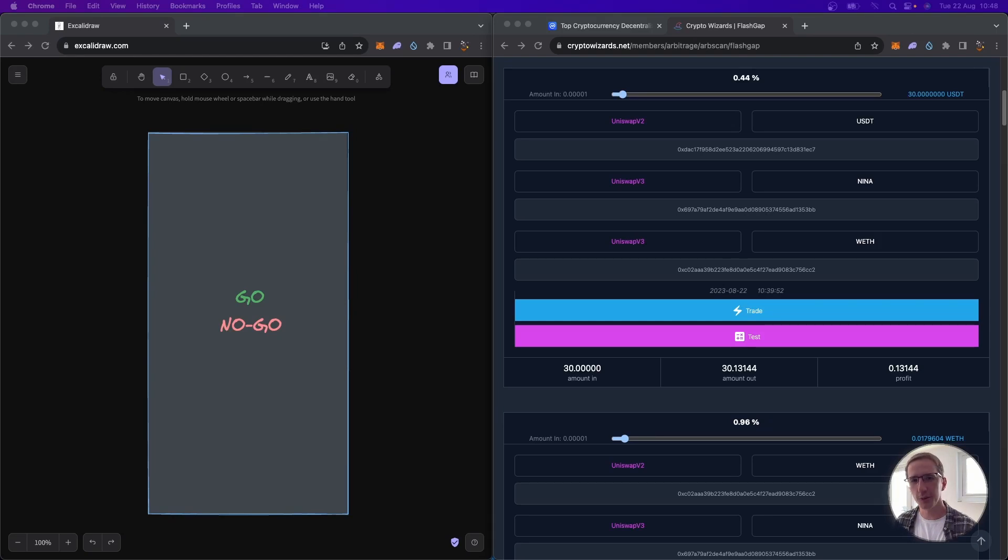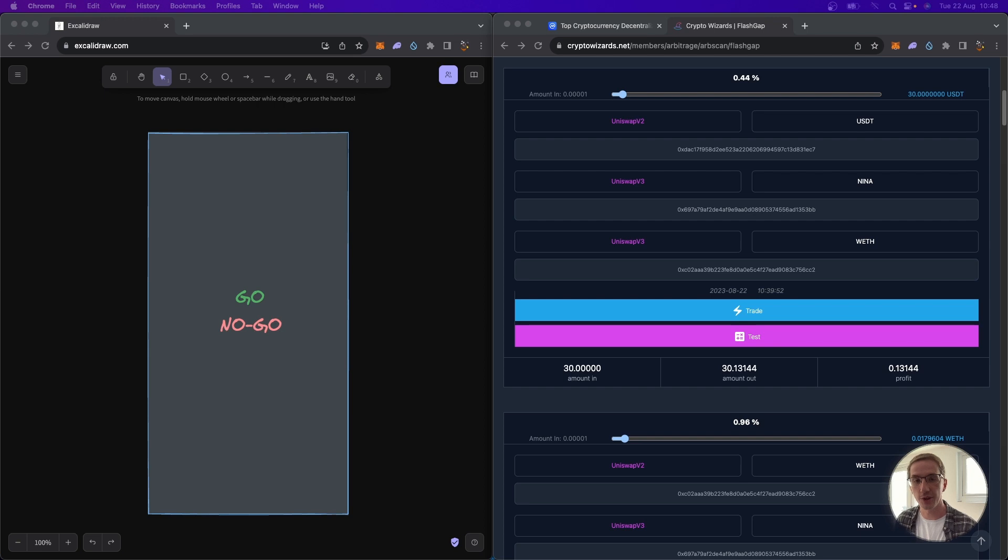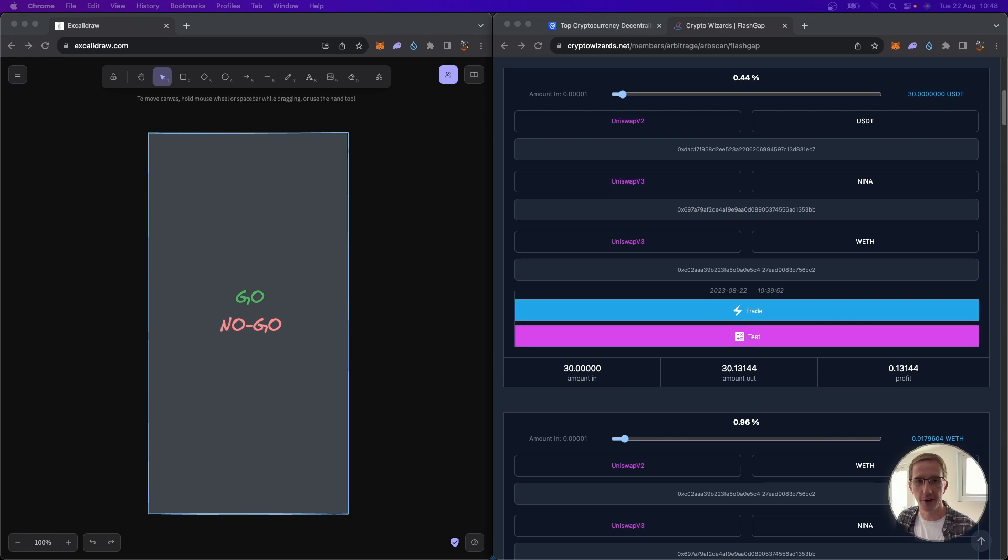Hey wizard, I know a lot of wizards are looking for a status update on how's it going integrating the Binance Smart Chain onto the FlashGap FlashLoan No-Code Arbitrage tool at CryptoWizards.net.